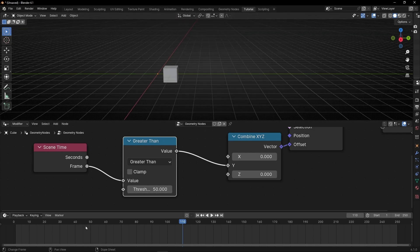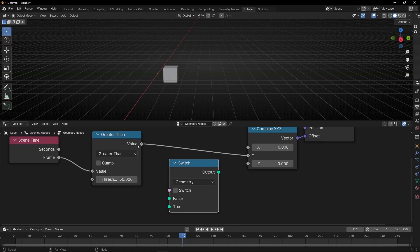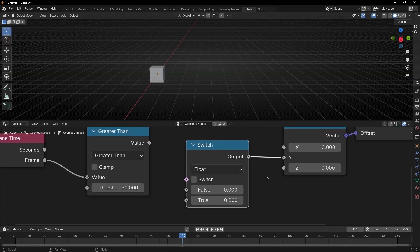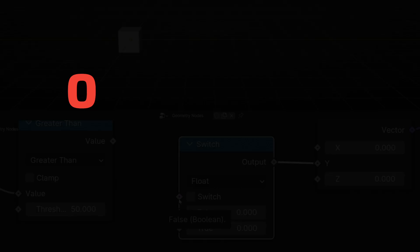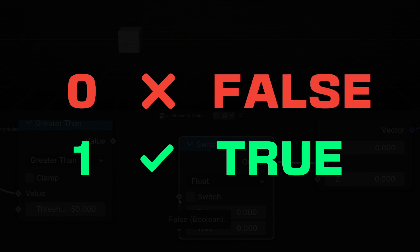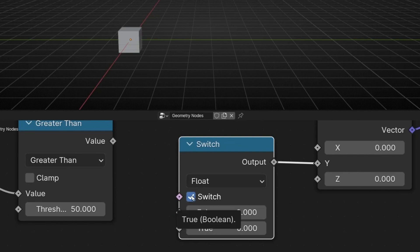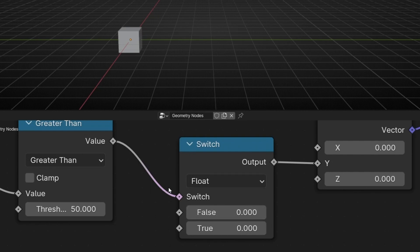We have a simple conditional, but we want it to continue moving after that frame. To do this, apply a Switch node after the Greater Than — select the Float type. Connect the Greater Than result into the Switch input. The Switch's pink input is a boolean — it only has two values: 0 (false) and 1 (true). So by connecting the conditional result here, we are telling the Switch to be true or false.